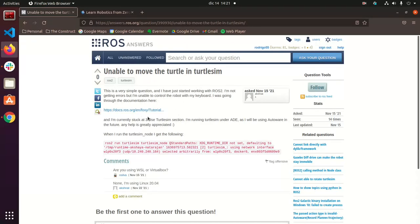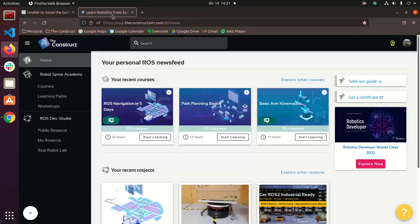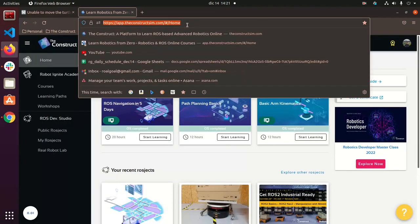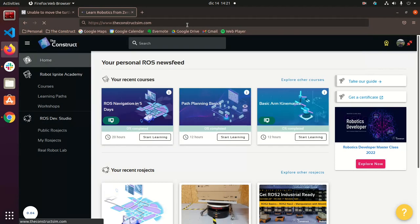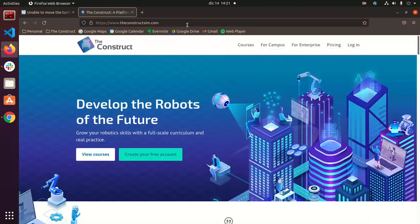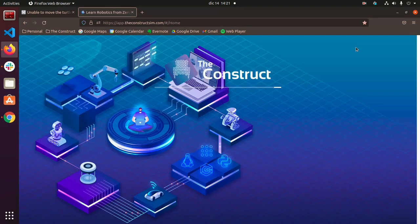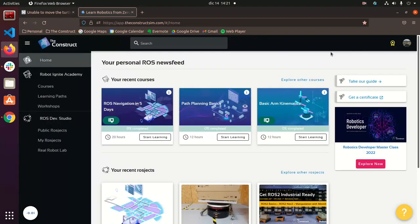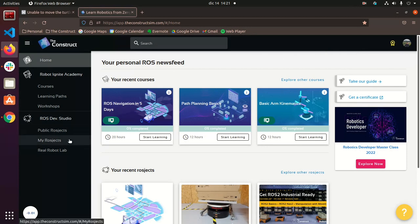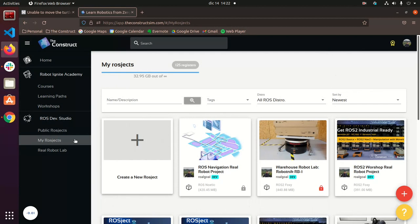I'm just going to show you how to do that in our platform which is one of the advantages. So we're going to go to the constructsim.com right here. And if you don't have an account, you can create one really quickly. And so yeah, I was saying that we're going to open up a ROSJECT to create our environment here.